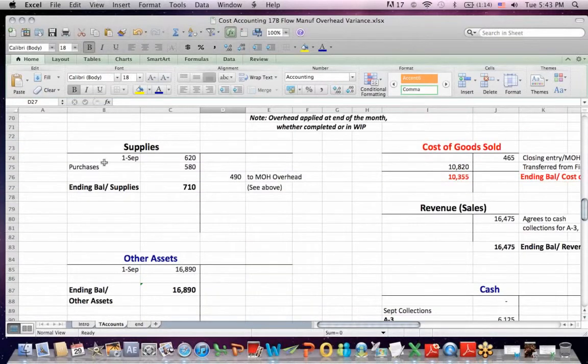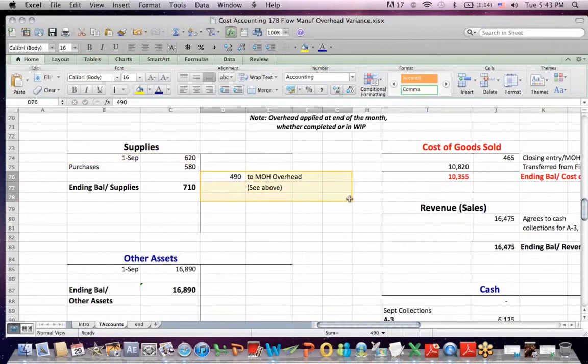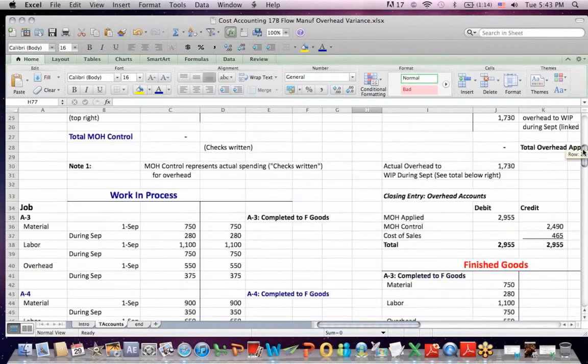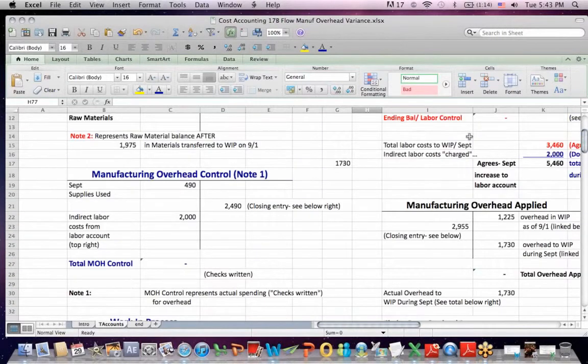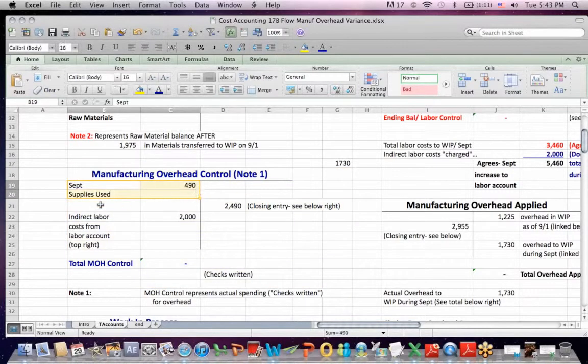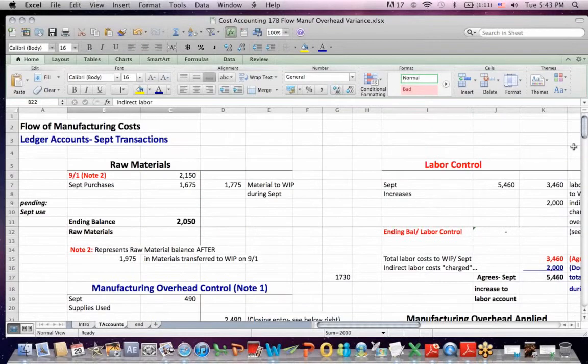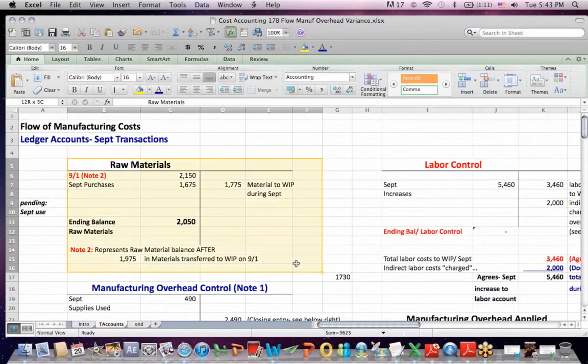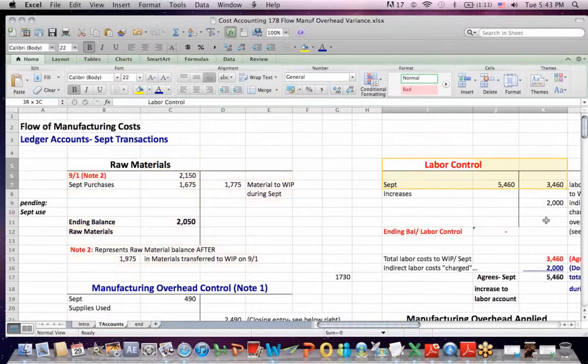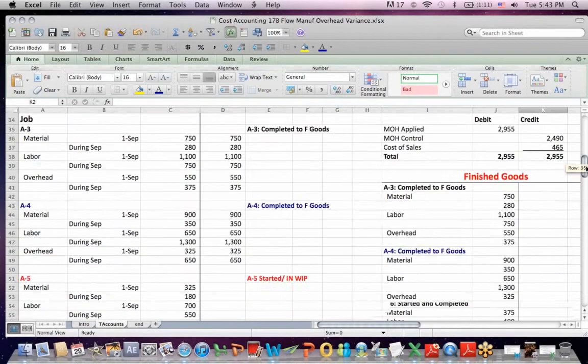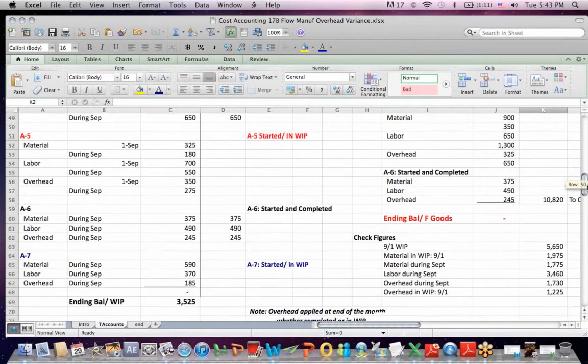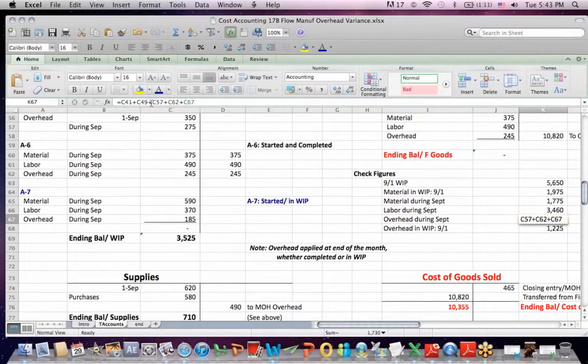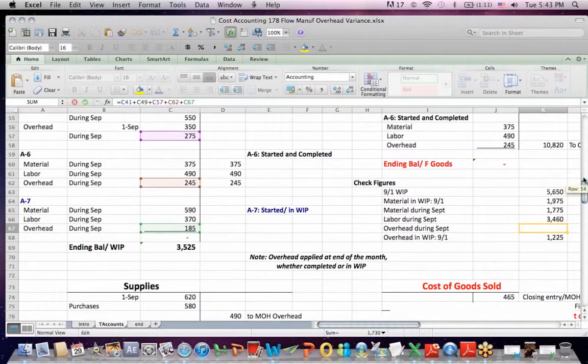You'll also see that we have some supplies. We have a beginning balance and some purchases, and we have an amount that we move to manufacturing overhead as an expense. So we've debited to the manufacturing overhead account a cost for supplies and a cost for indirect labor that came out of the labor account. So we've got materials going into work in process, labor going into work in process, and overhead going into work in process.